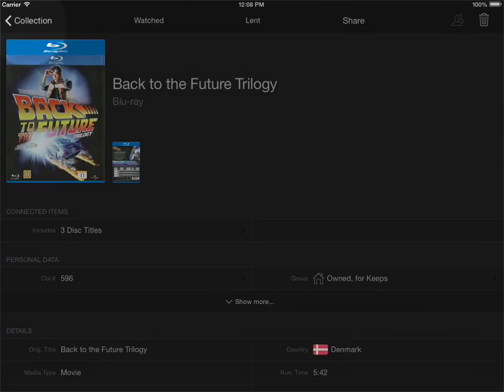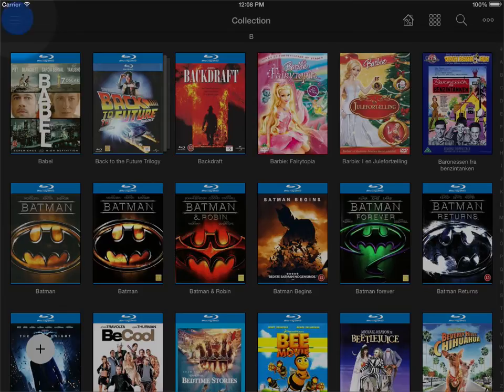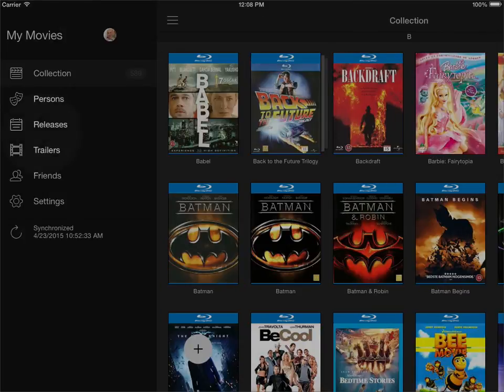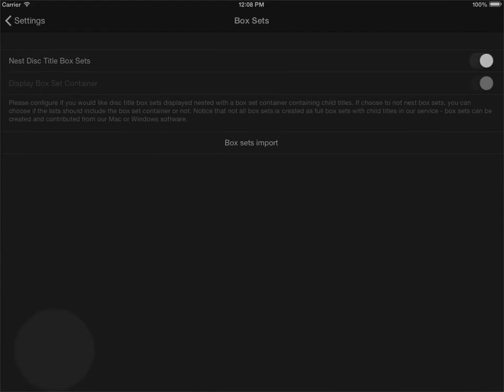So if I back out from the collection here and I go into settings, we have some options for how to display box sets. I'll just open the box set settings here and you can see here that by default there's an option that is enabled that says nest disc title box sets.